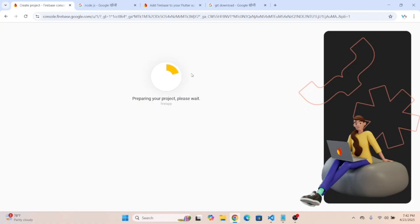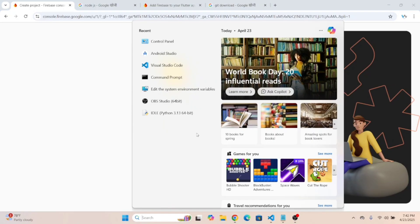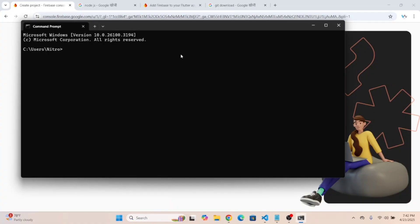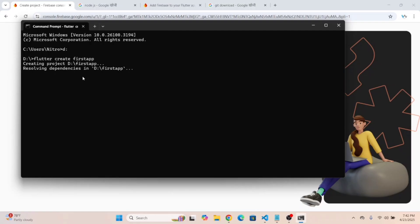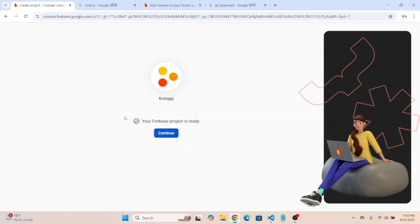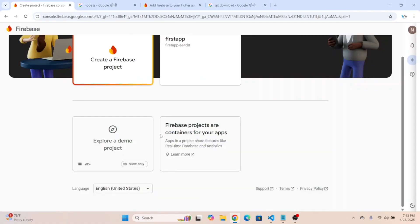While the Firebase project is being created, open the command prompt by typing cmd in the search. Let's create a new Flutter project — type 'flutter create host_app', hit enter, and it will create the new Flutter project. Our Firebase project should be ready now — click continue.